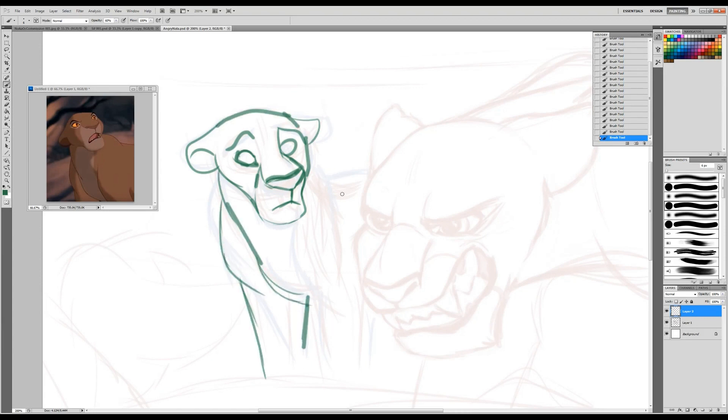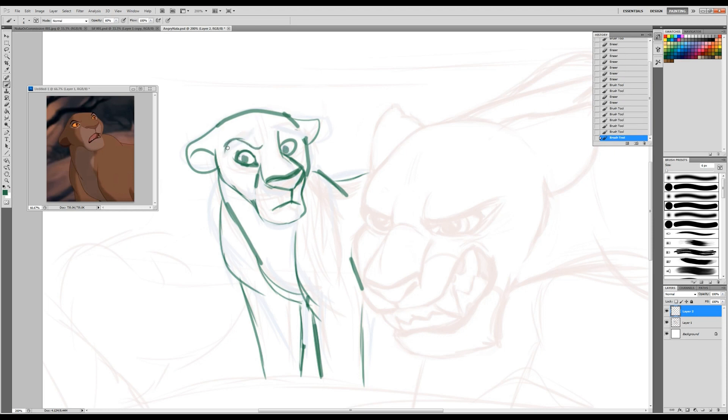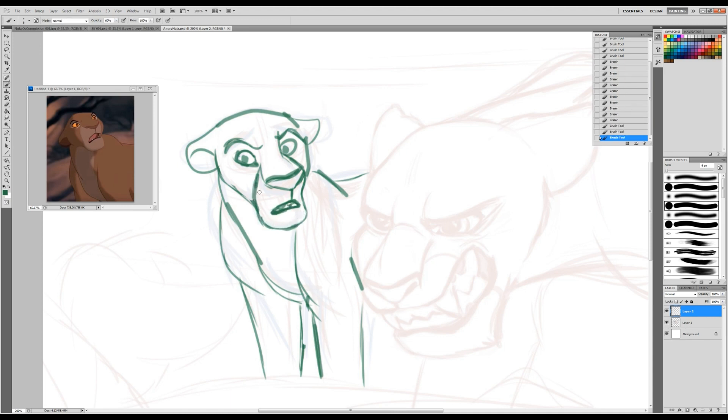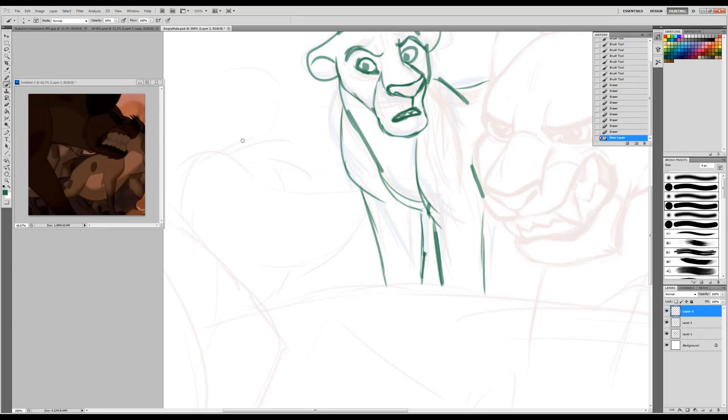So here you can see I'm just sketching in Sarabi. I had a little stand-in sketch at the beginning and I decided that I didn't like it very much, so I picked up some reference from the movie and decided to just draw her in. As you can see, I'm adding my own expressions and such, but I just wanted to make sure I got the angles of her face right.